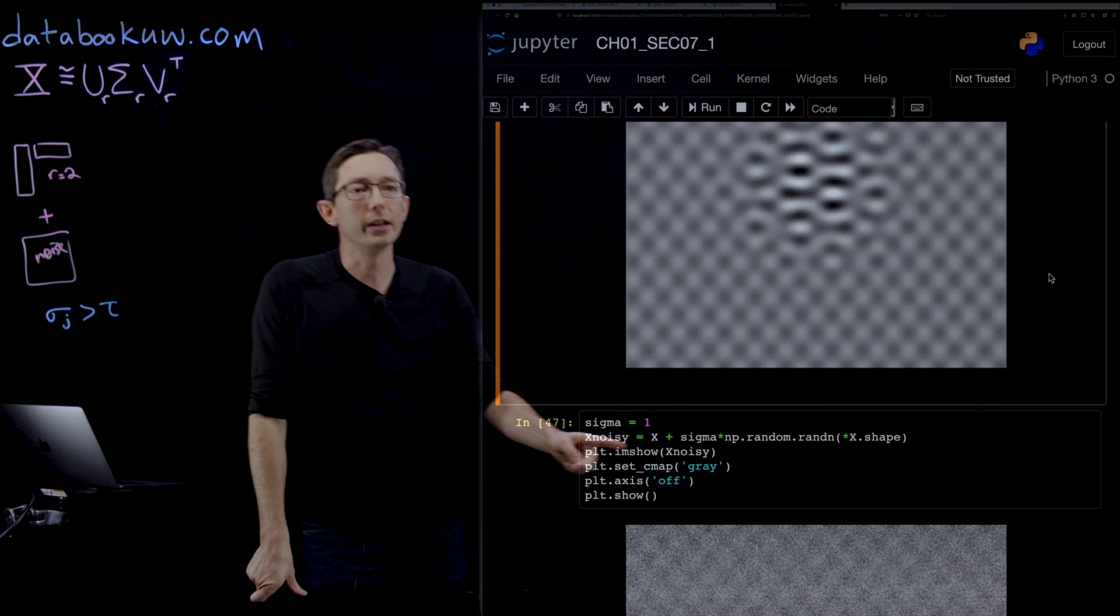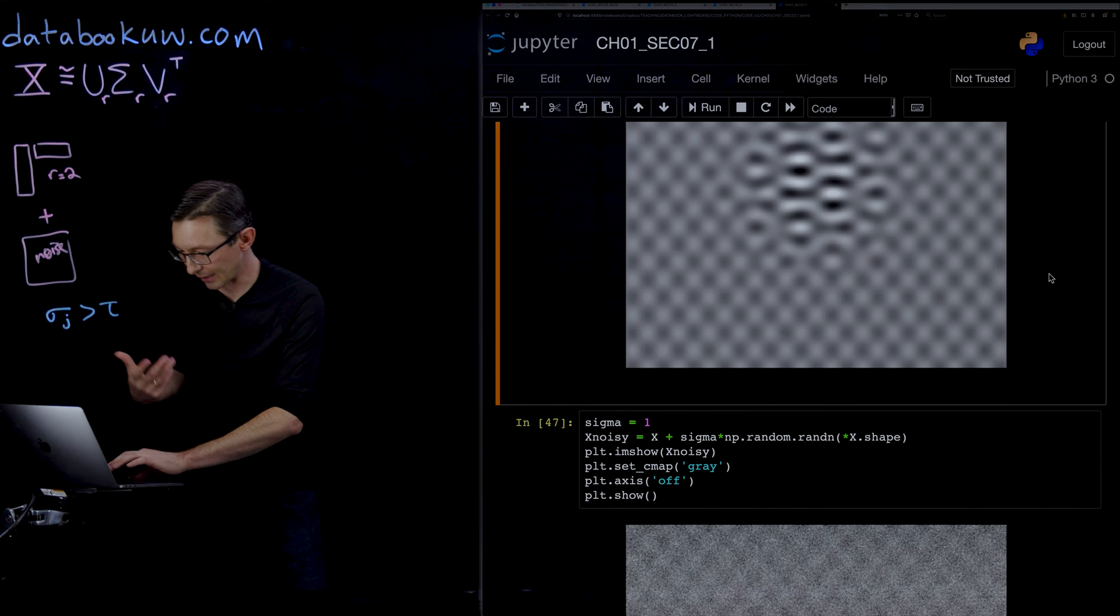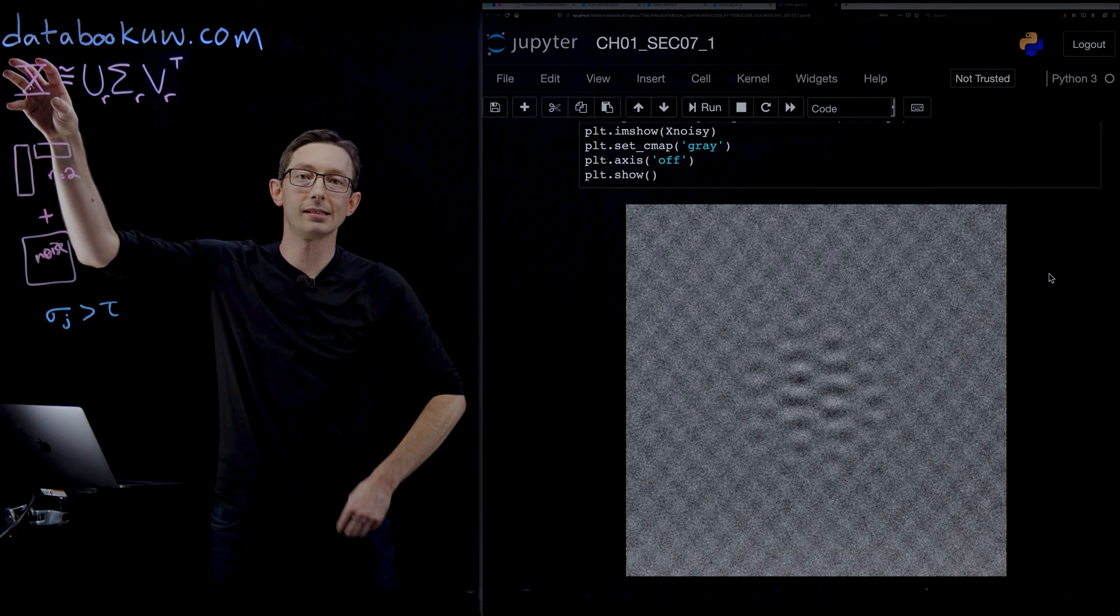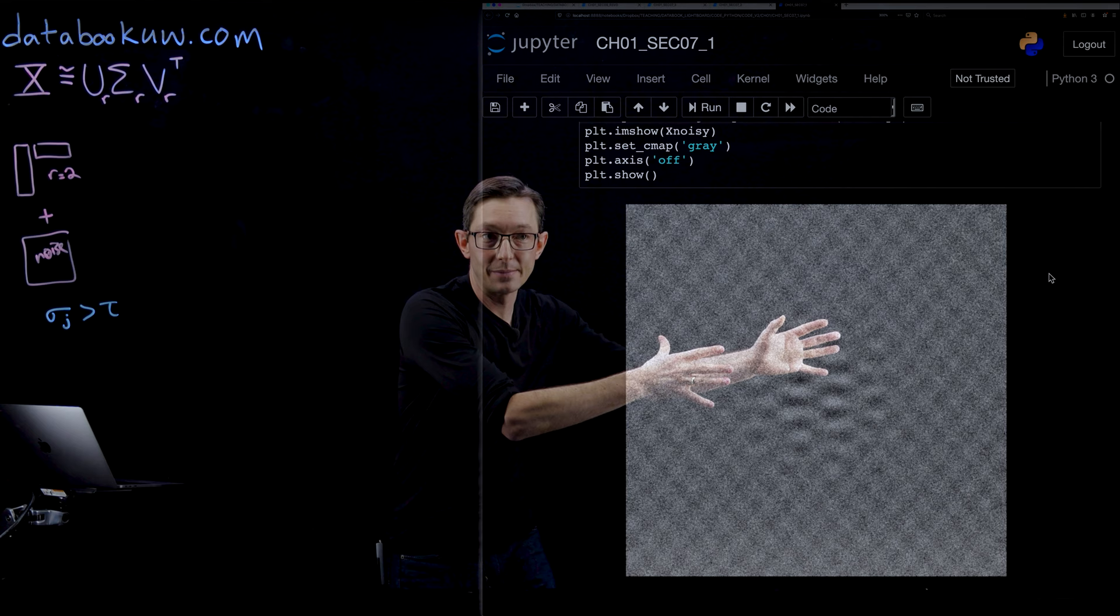It's really simple to add noise. I'm adding unit variance Gaussian white noise. I just take X plus sigma times NP.random.randn, the same size as X. Now this is my noisy data. This is the data in X. I'm pretending that this is the only data I've ever seen, even though I know that it was generated from a rank 2 system above.